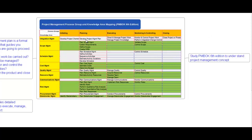Under monitoring and controlling process group: integration management covers monitor and control project work and perform integrated change control. Scope management covers validate scope and control scope. Schedule management covers control schedule. Cost management covers control cost. Quality management covers control quality. Resource management covers control resources. Communication management covers monitor communications. Risk management covers monitor risks. Procurement management covers control procurement. Stakeholder management covers monitor stakeholder engagement. Under the closing process group, integration management covers close project or phase.